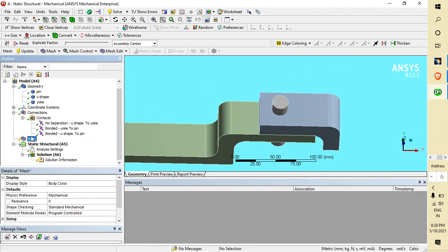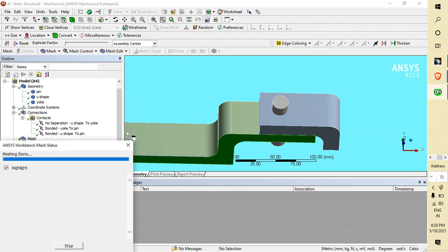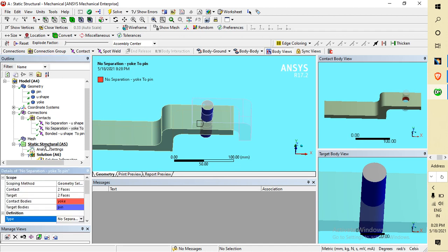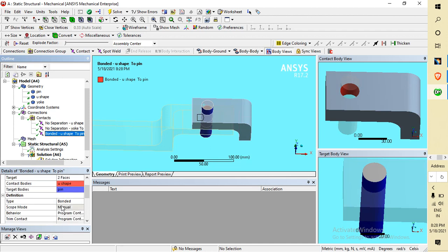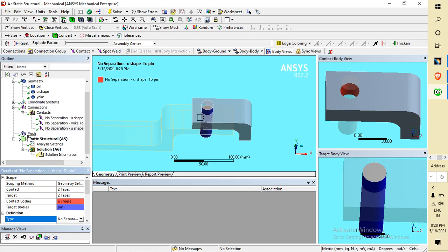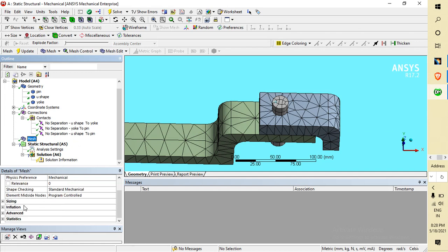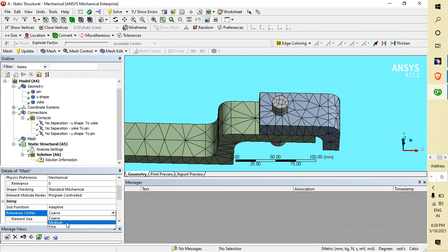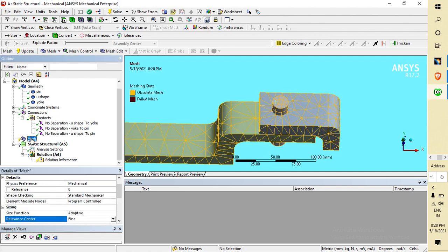Go to Mesh, right-click and Generate Mesh. One correction: this is not a bonded contact type — it must be no-separation. We will see how this separation simulation works. After meshing, go to Relevance — set Relevance Center to Fine, not Coarse. Then click Update.